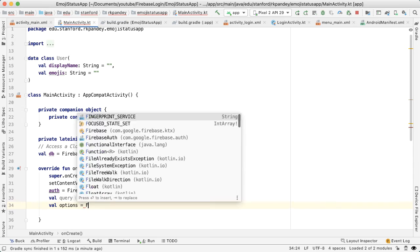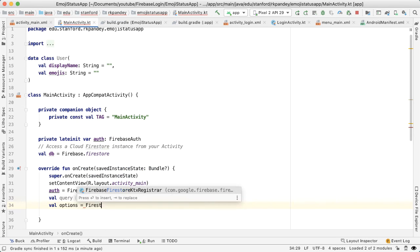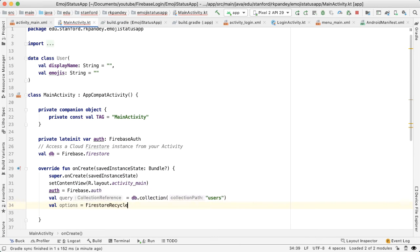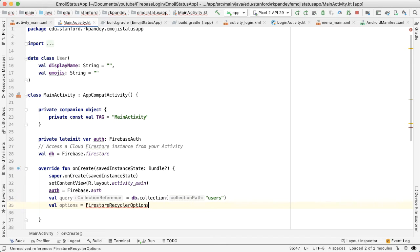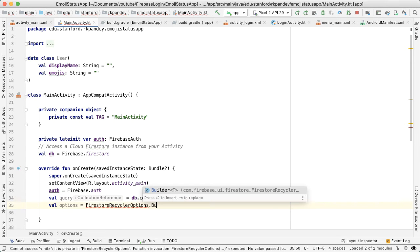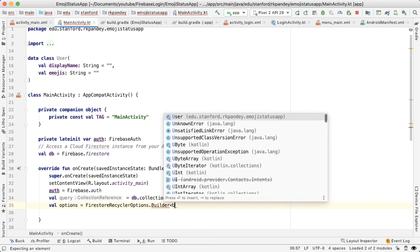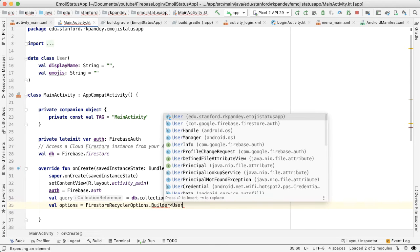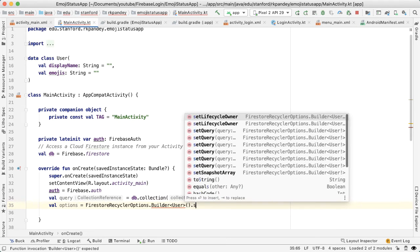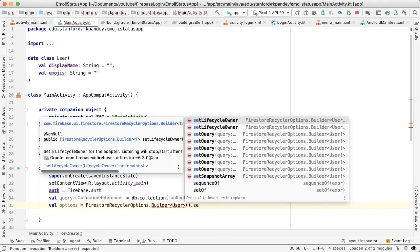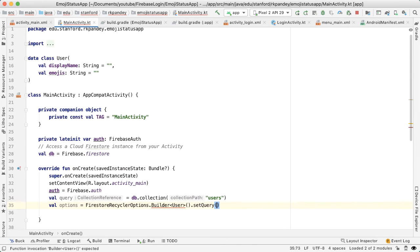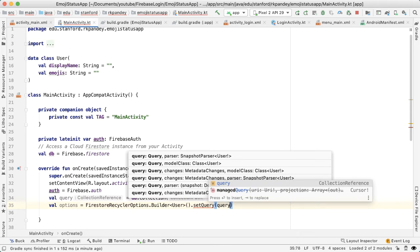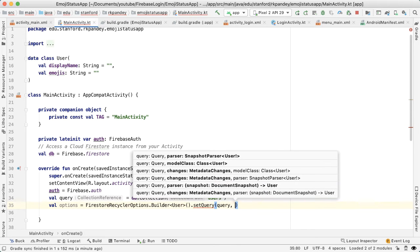Import that builder. And this is again parameterized by the data class. So I'll say User. And then we have to set the query. So in setQuery, it takes in two parameters: one which is the actual query, and second is the data that you expect to get from that query.